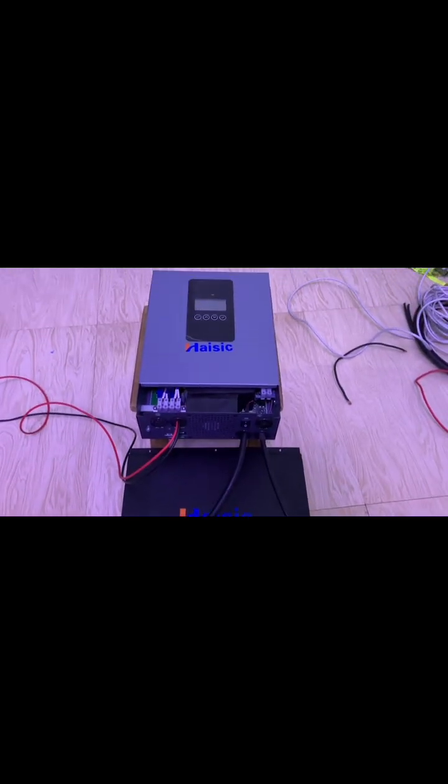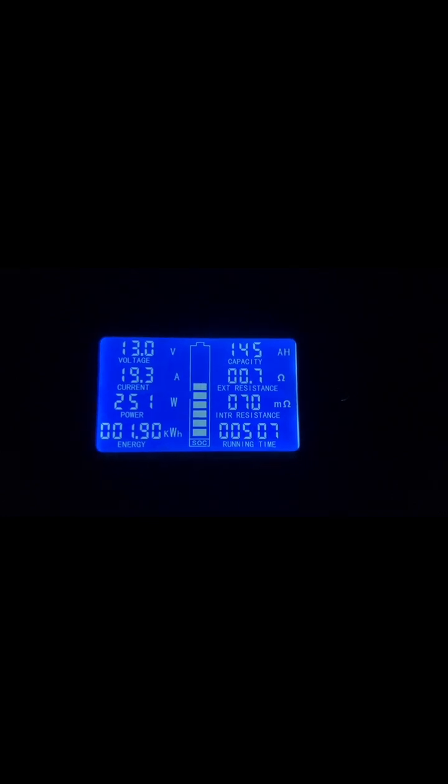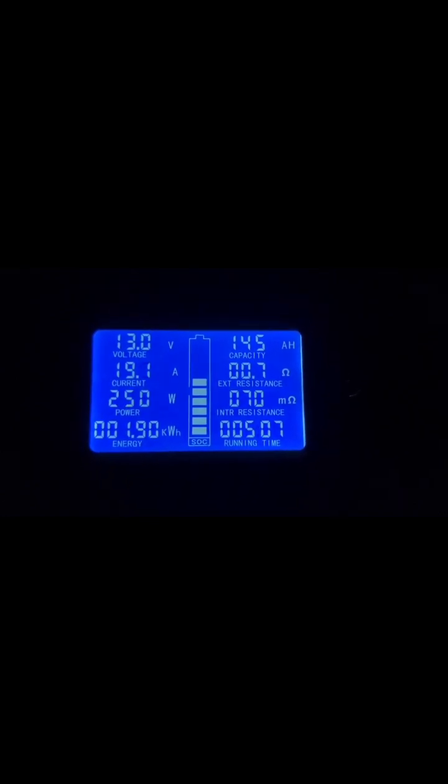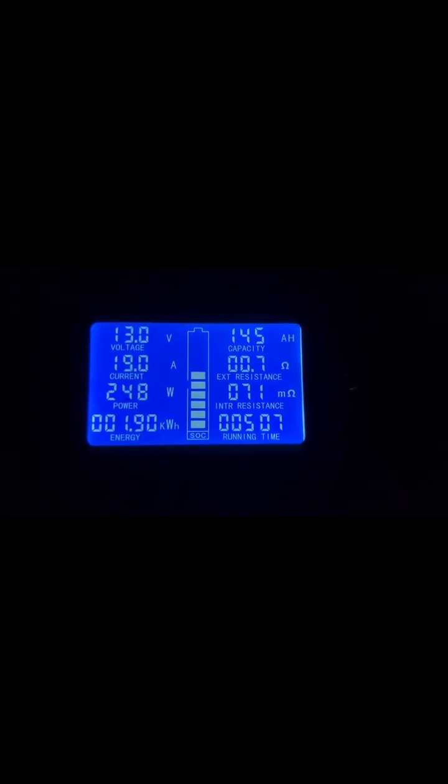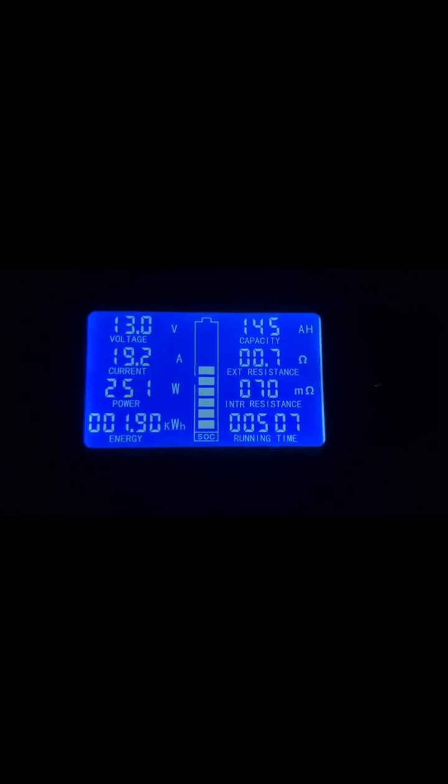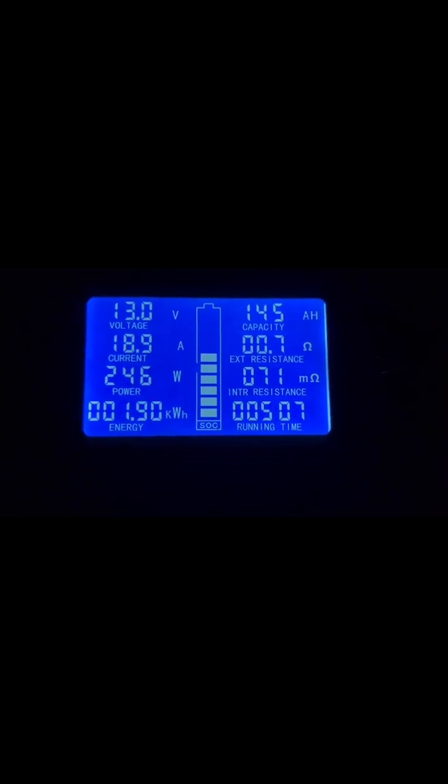It's five hours into the test and we've done 1.9 kilowatt hours. This is 145 amp hours at the moment.